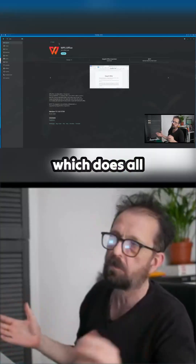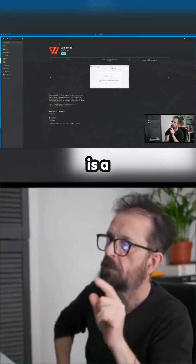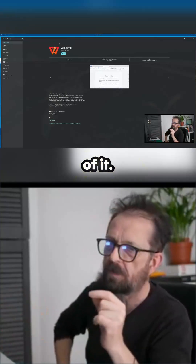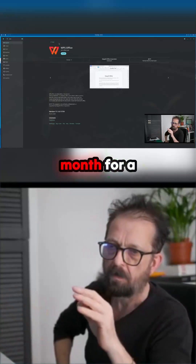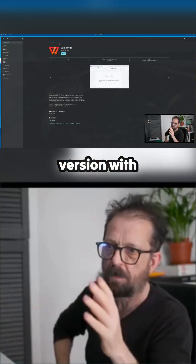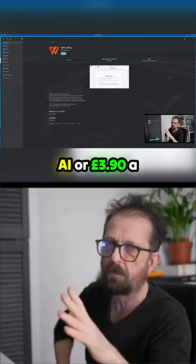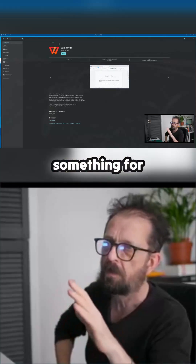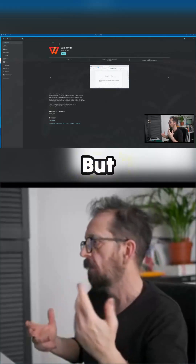WPS Office is another one you can use which does all your office needs. There is a paid version — it's £8.95 a month for a version with AI, or £3.90 a month for a non-AI version.